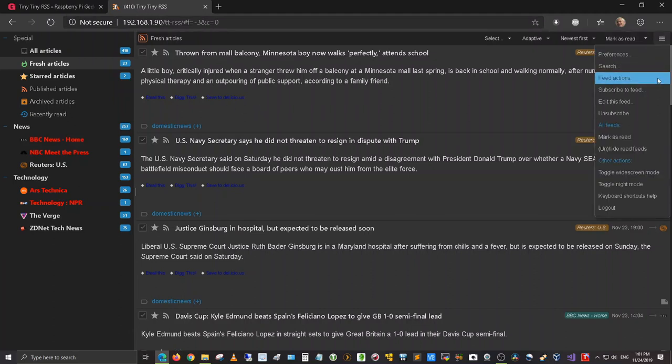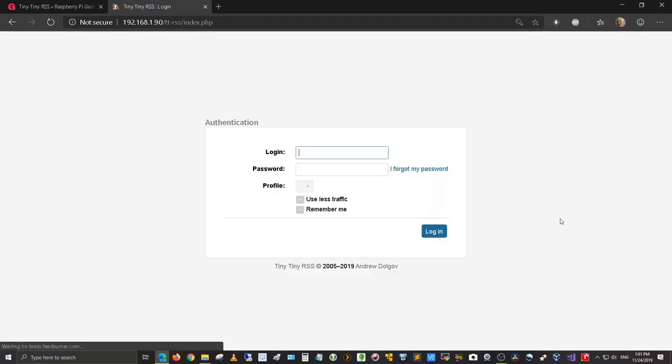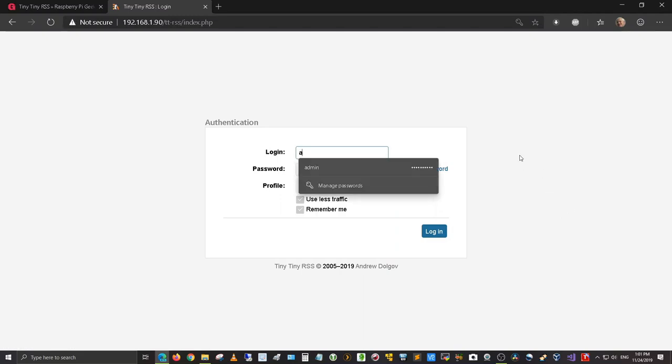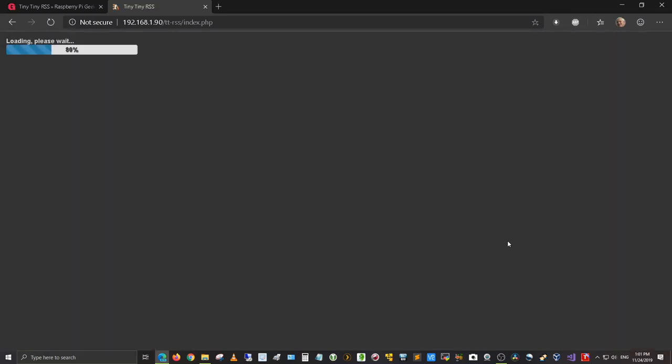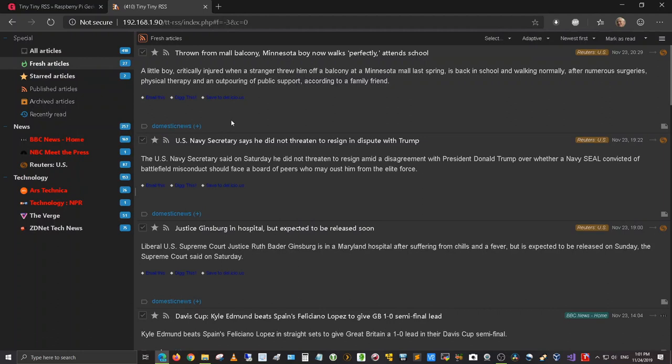I could go ahead and log out and show you what the login looks like. Here's the login screen. If I type in my username and password's already preset, I'm going to go ahead and log in. It gets me back into it again, so here I am.